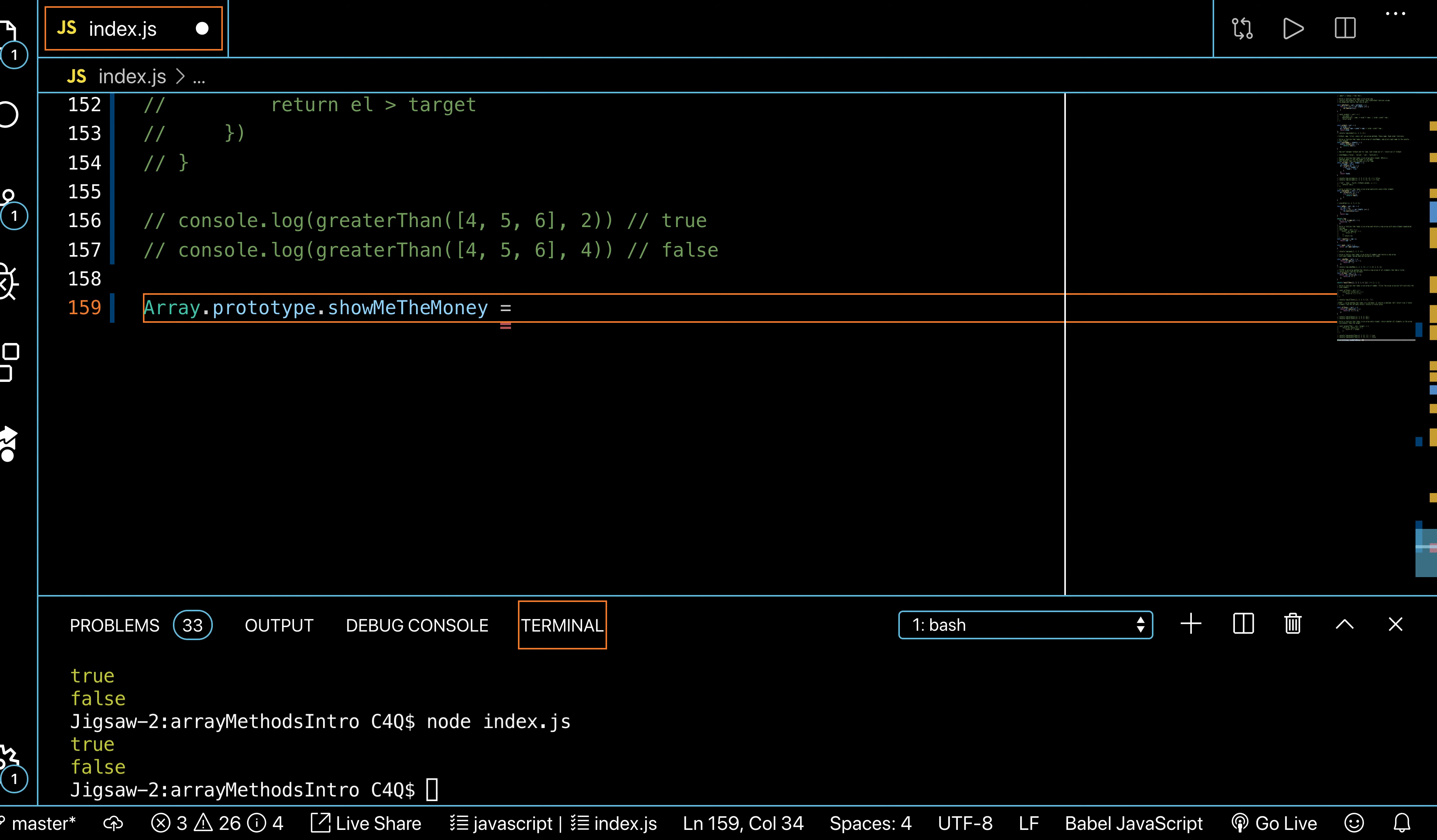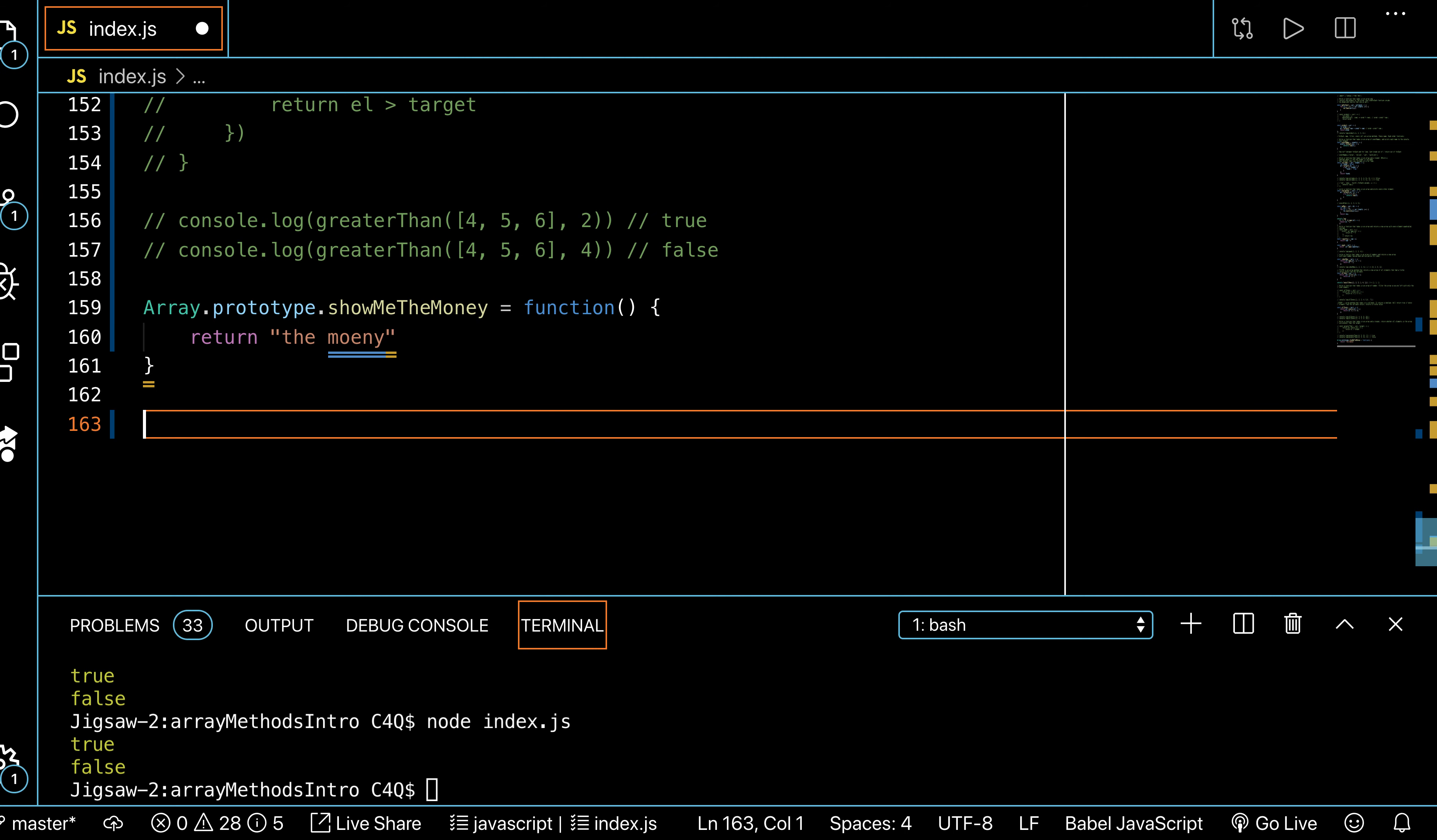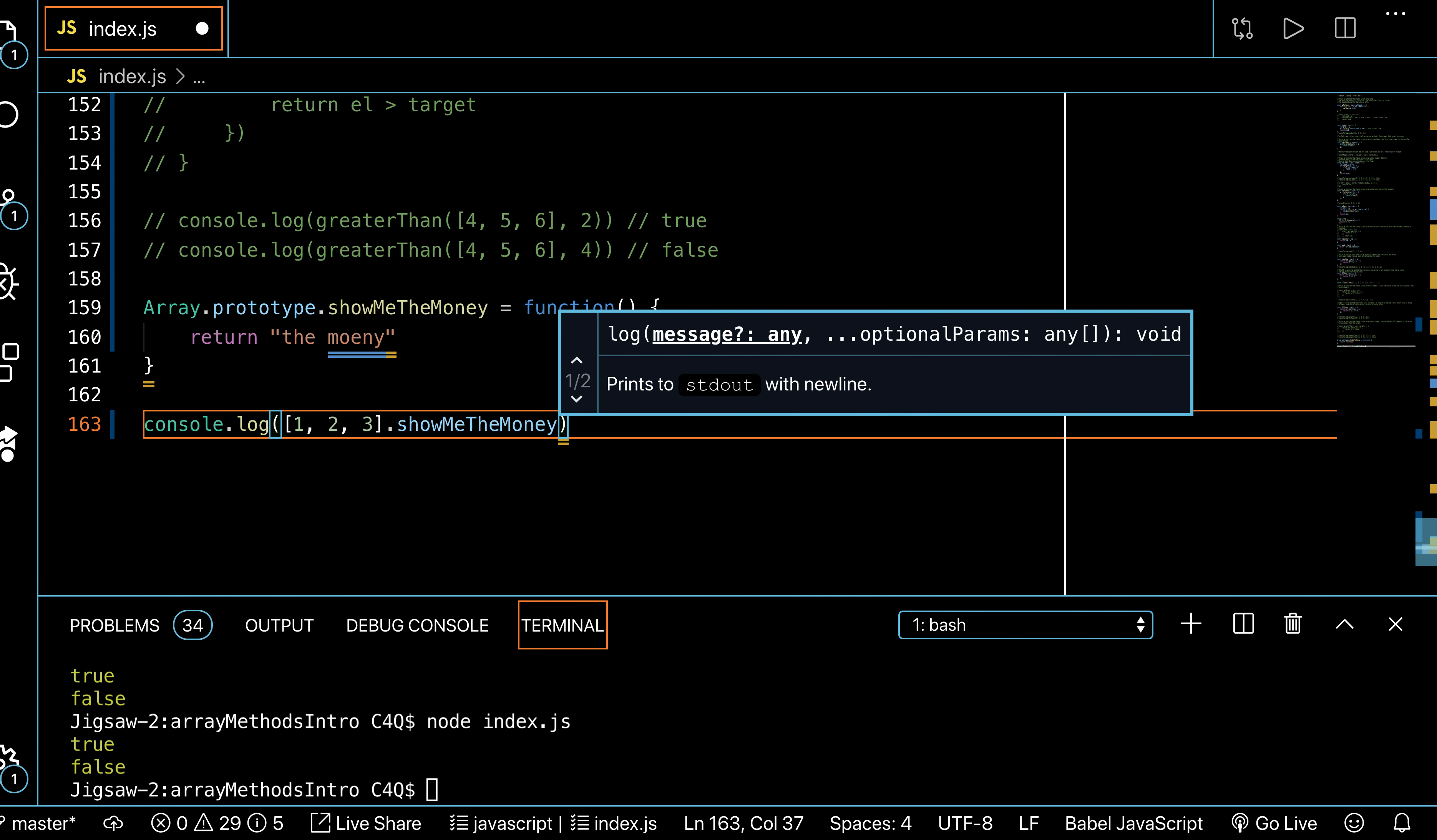You also have to write in this weird ES6 syntax that kind of sucks. You say 'function' and then the argument you would pass in. For now I'm not gonna have it pass a function, and then I'm gonna have to return 'the money'. And so I'm gonna console.log, and then I need an array like one, two, three, and then I'm gonna call showMeTheMoney.